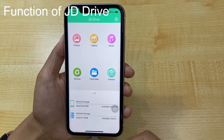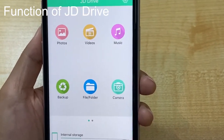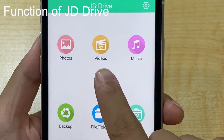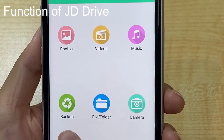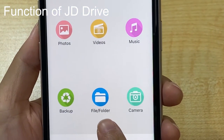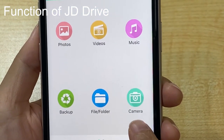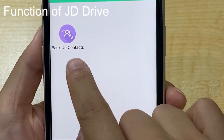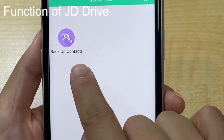We can see that there are photos, videos, music, backup, file folder, camera, and backup contacts sections available in the app.